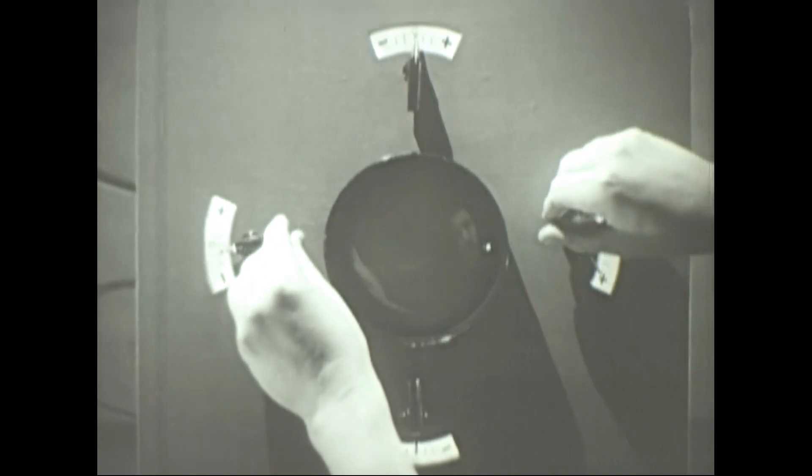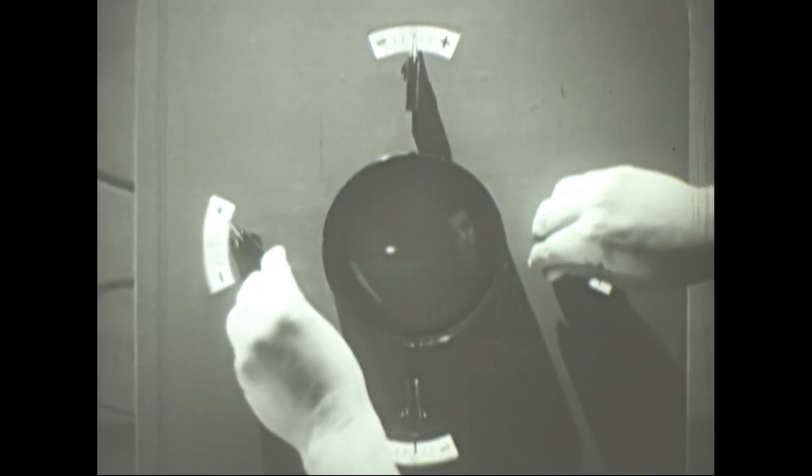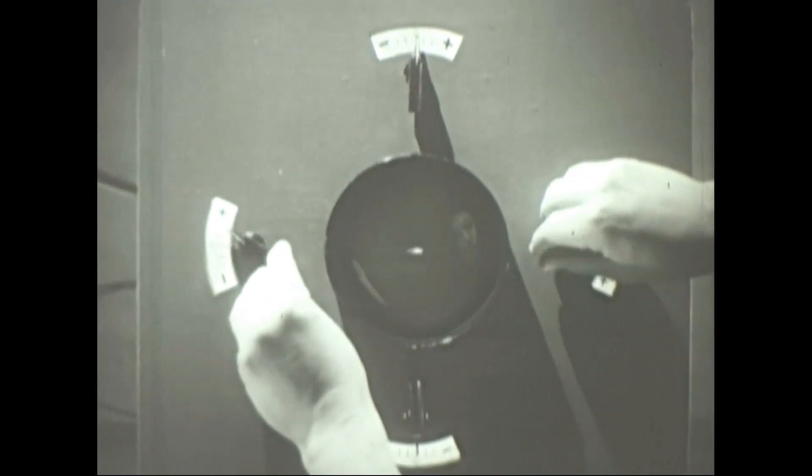Now here is an important point. If a spot is moved back and forth rapidly over the same path, our eyes will see a solid line instead of the moving spot.